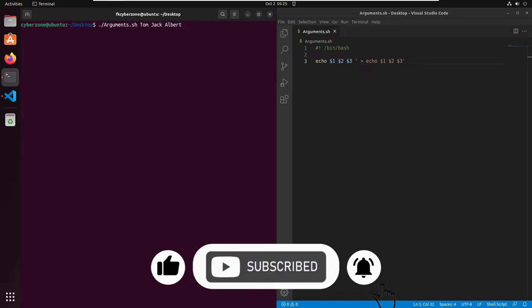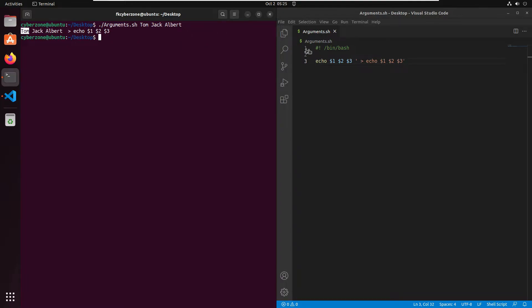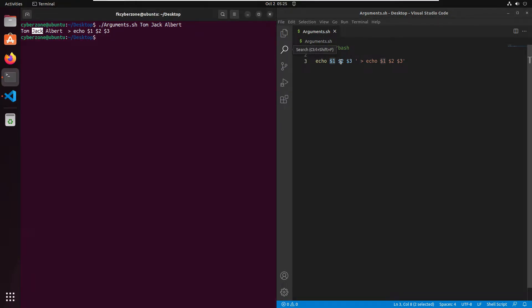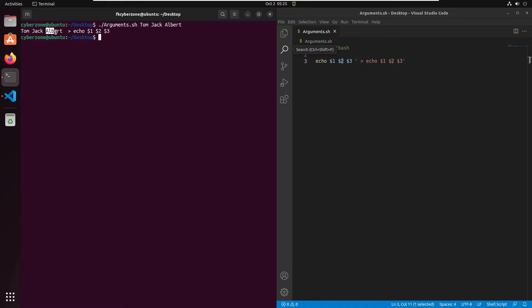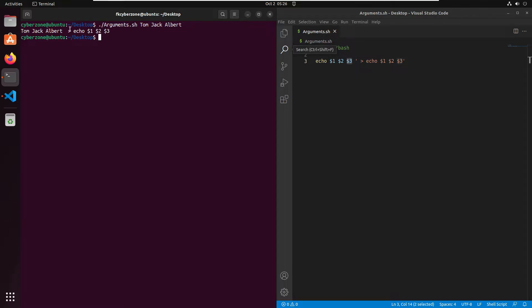Simply press Enter. Now as you can see the arguments are printed. Our first name goes into $1, the second name jack goes into $2, and the third name albert goes into $3.